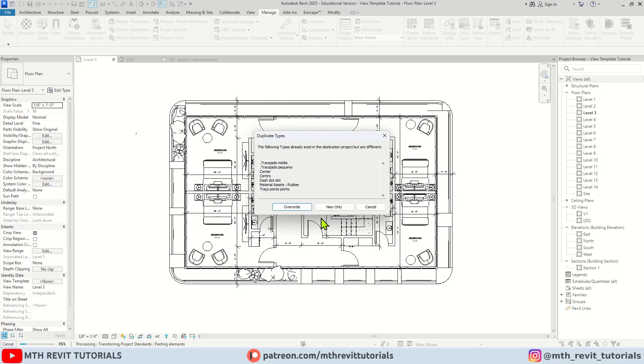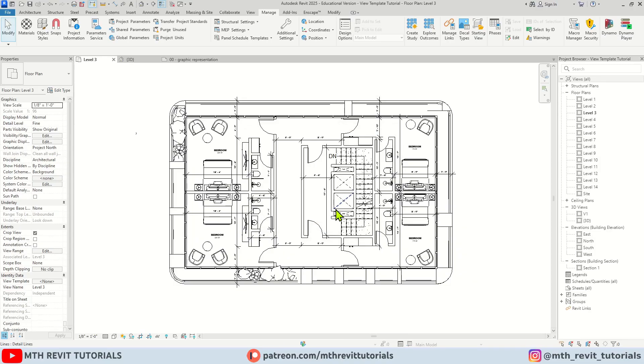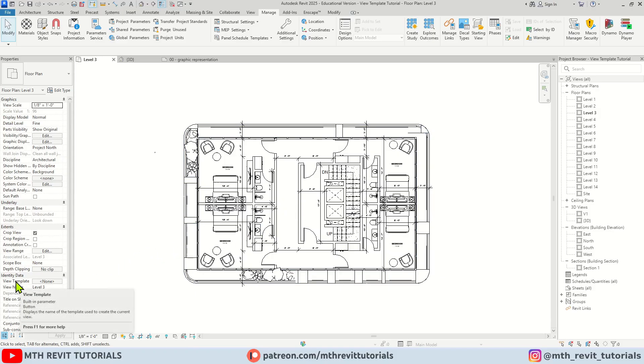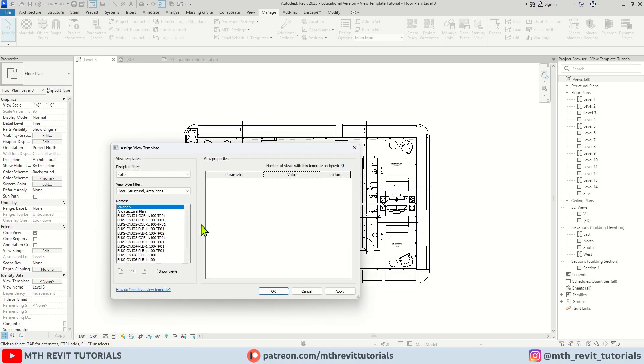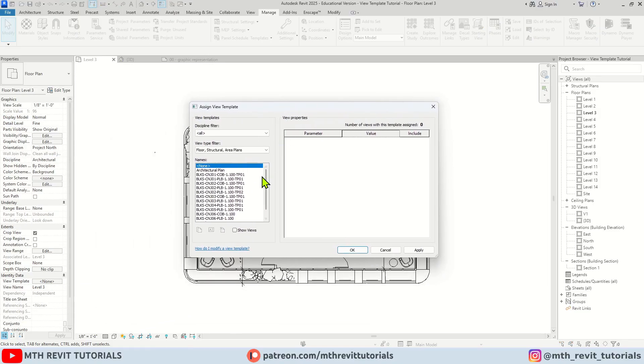As you can see nothing is changed. That's because we haven't assigned a new view template to this view. So to use a view template we need to click here.